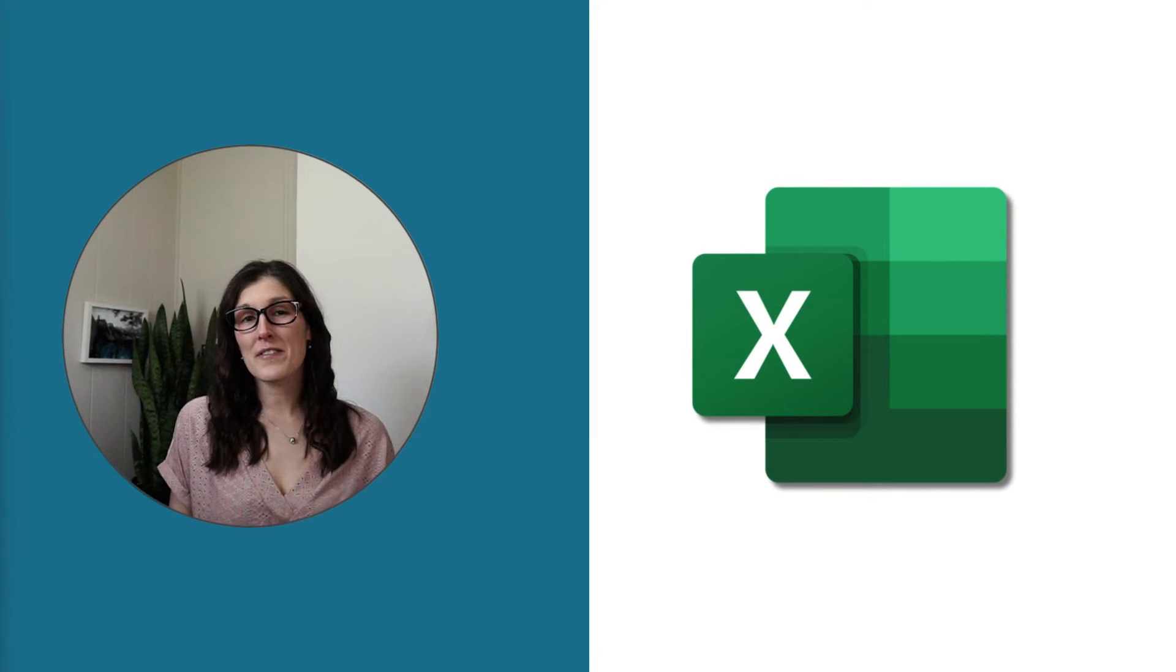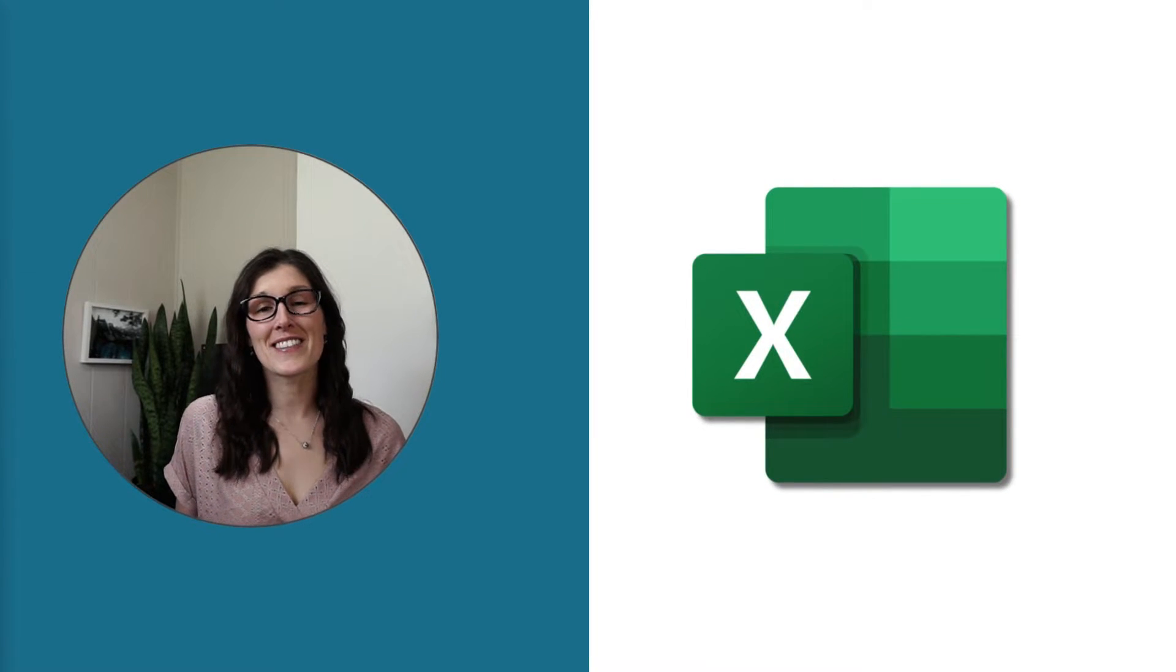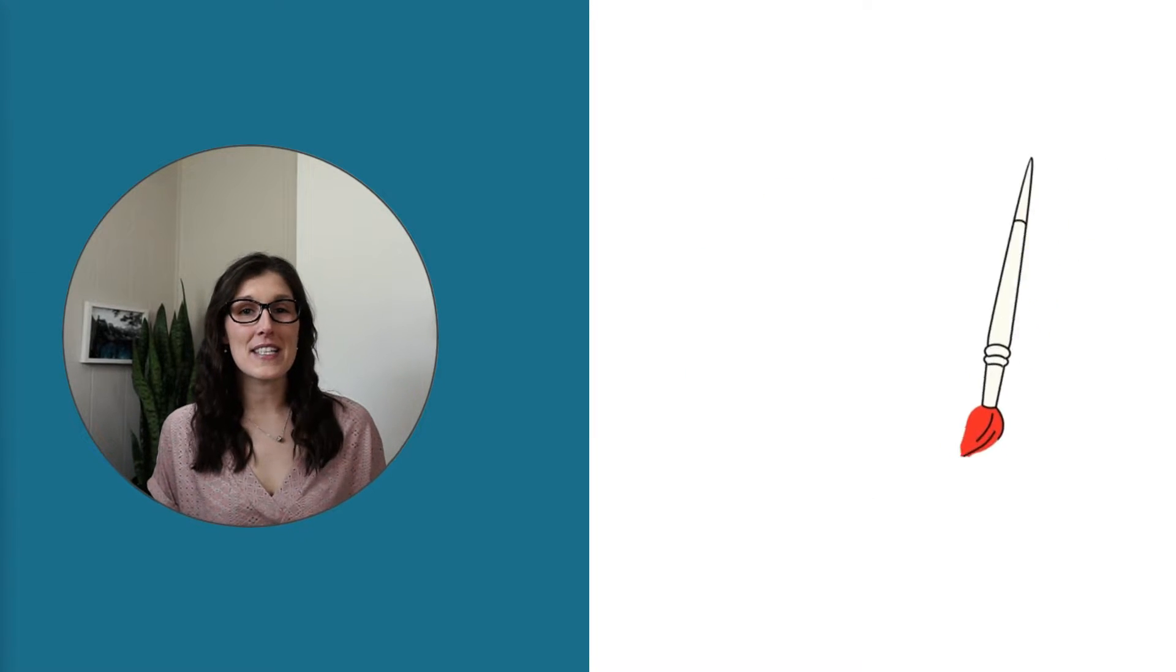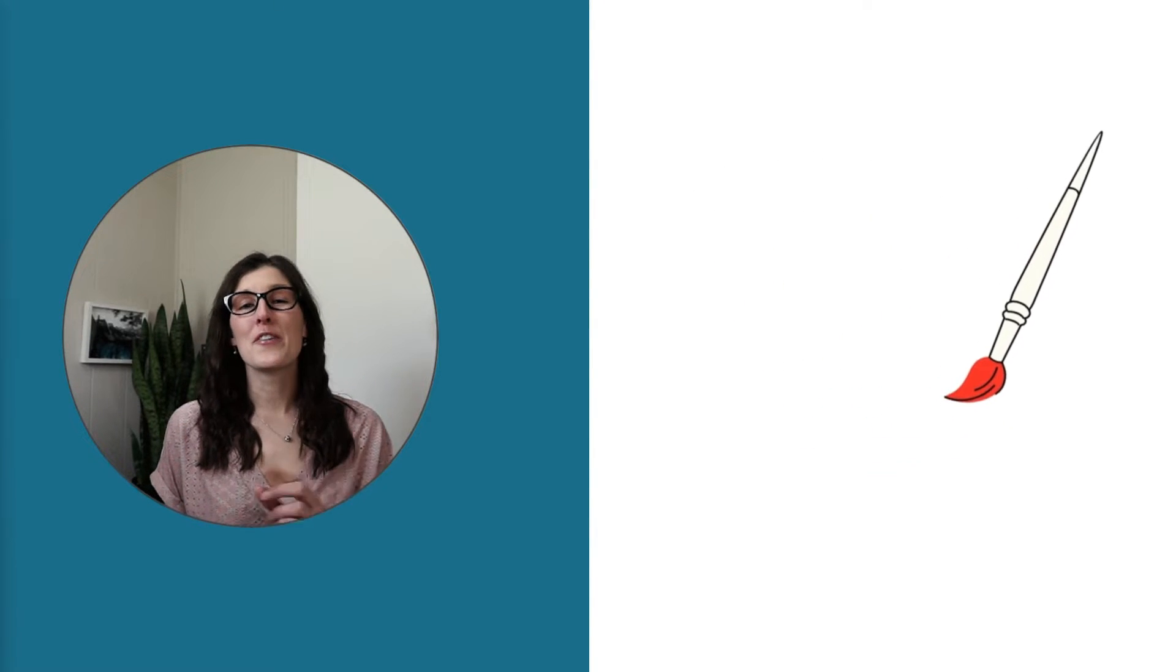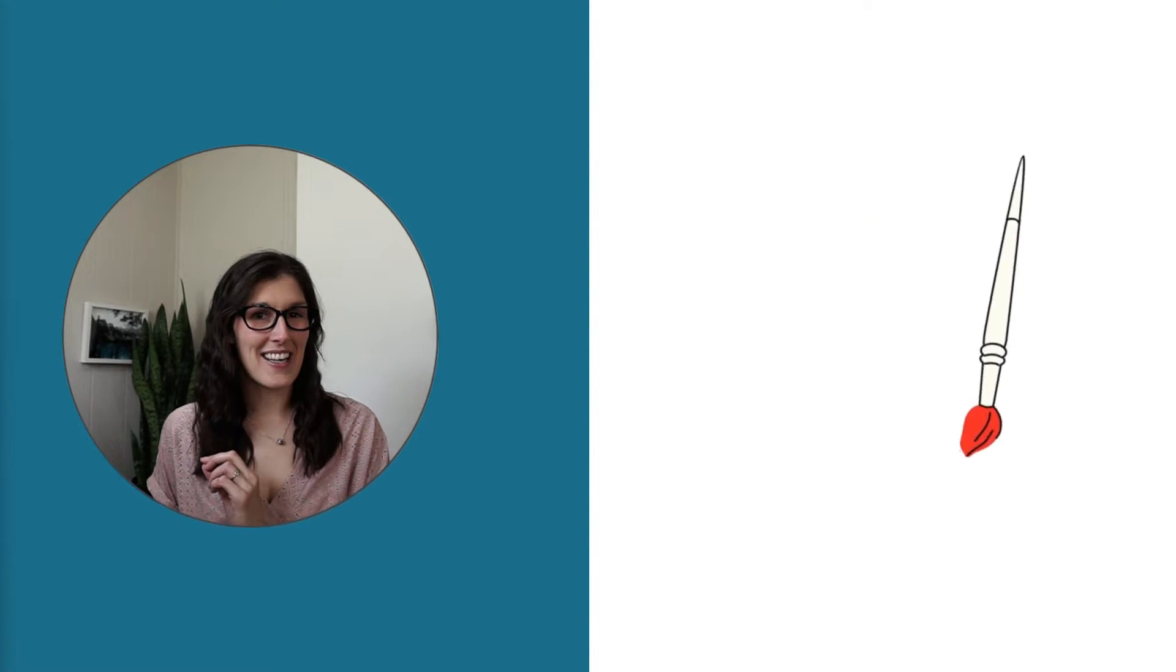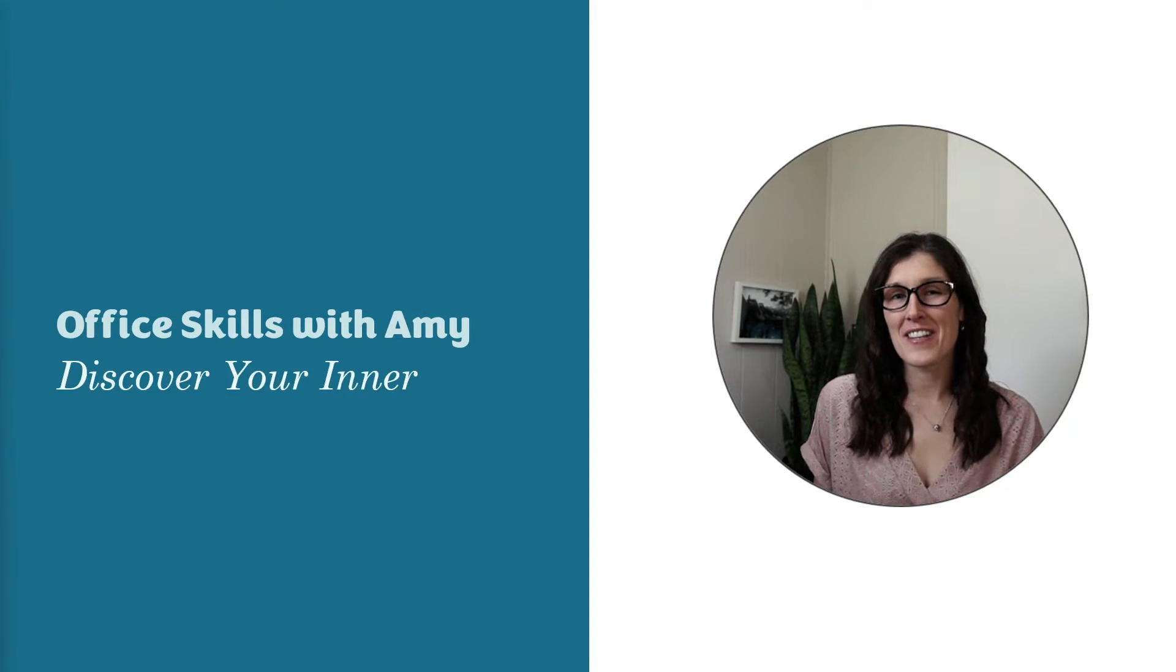Microsoft has just released a new feature in Excel, allowing us to easily edit as well as mark up our sheets using a stylus. Hi, my name is Amy. Welcome to my channel. Let's nerd out.